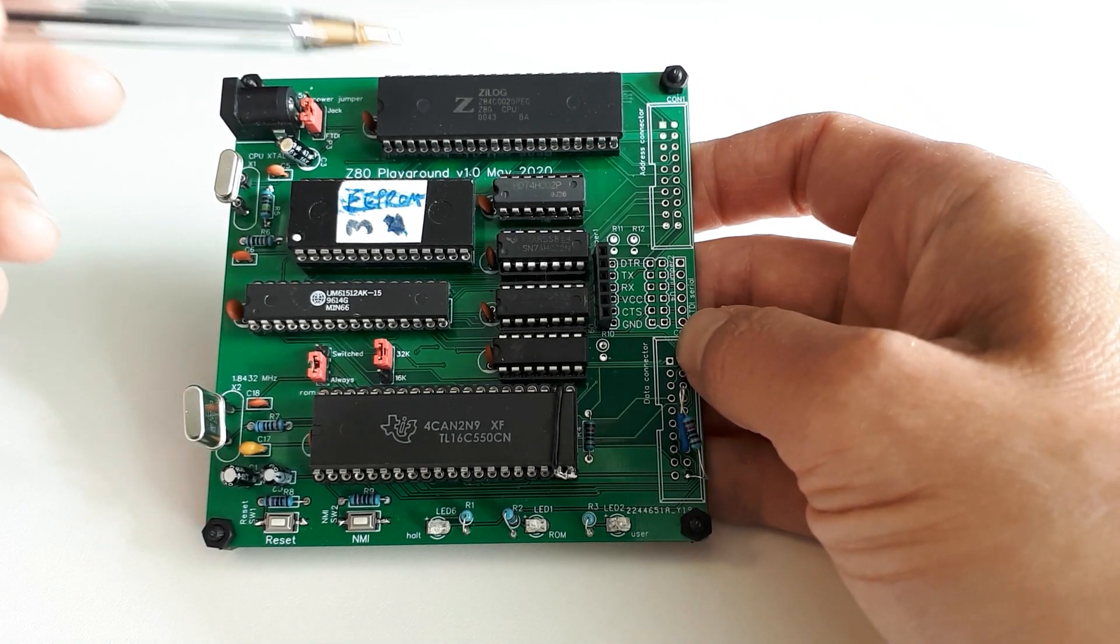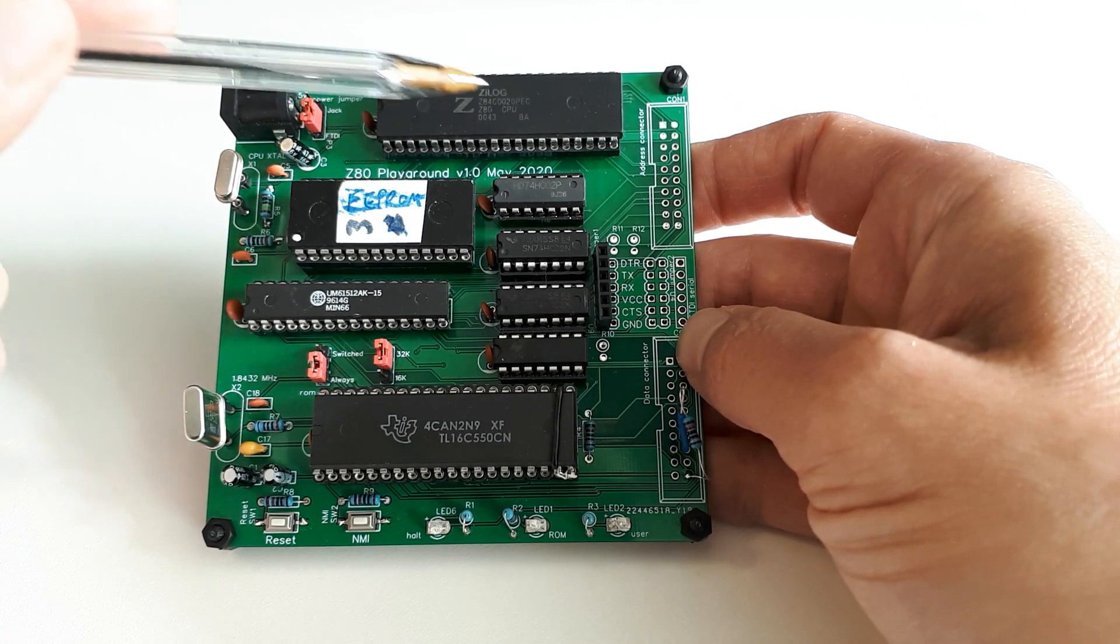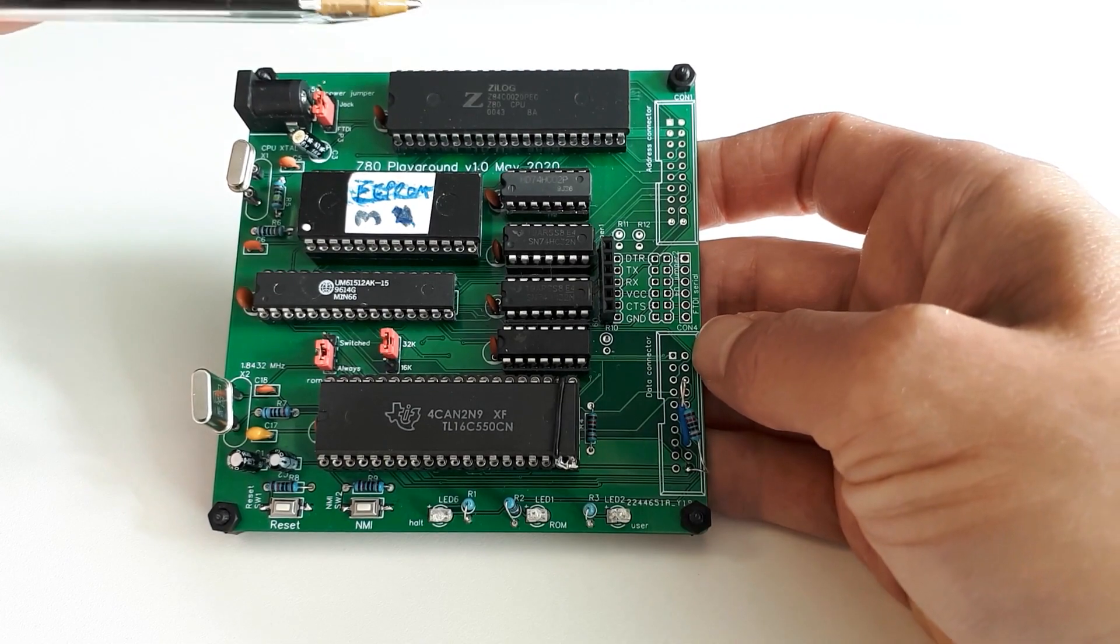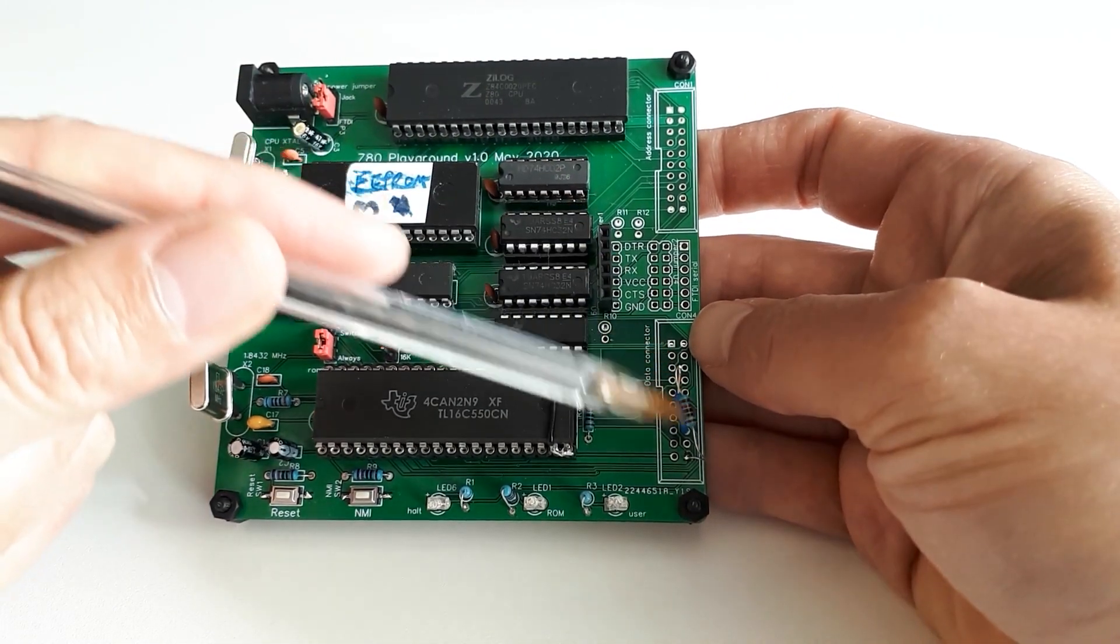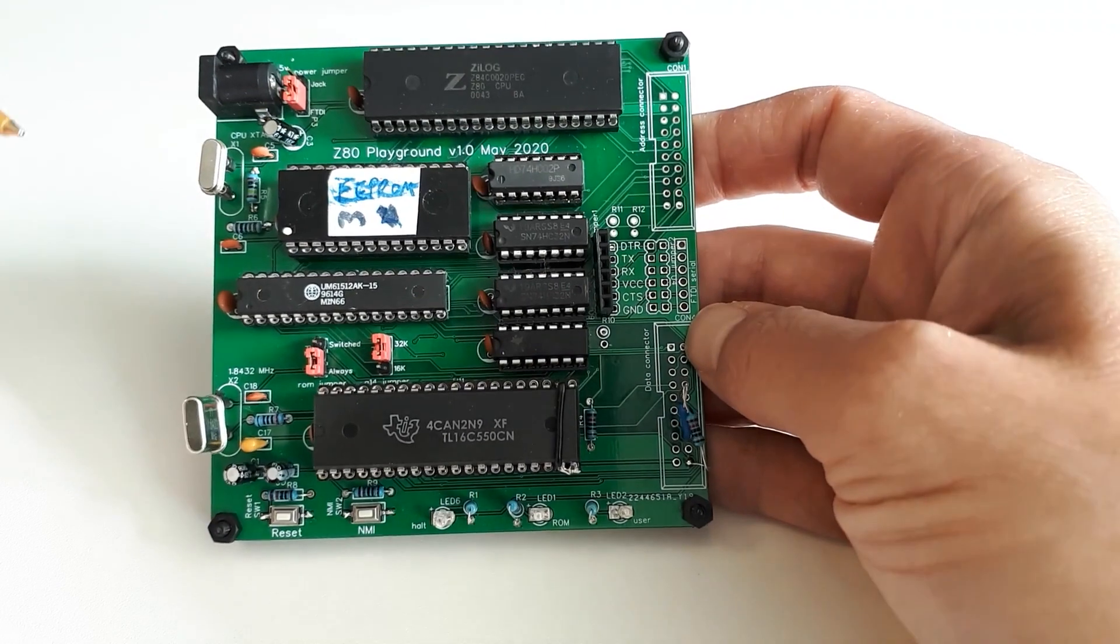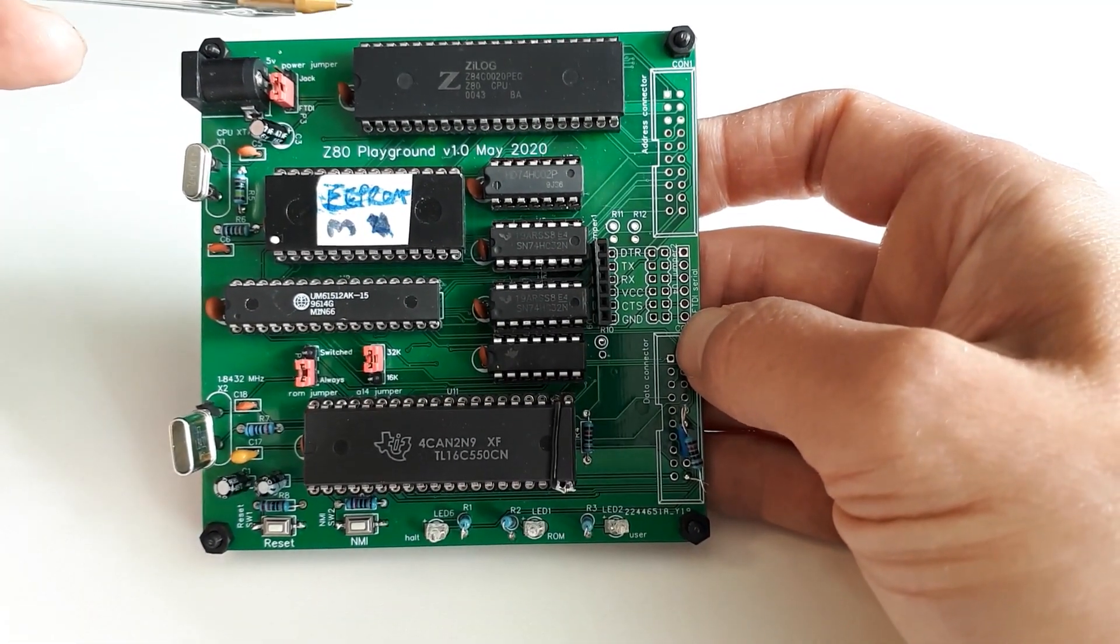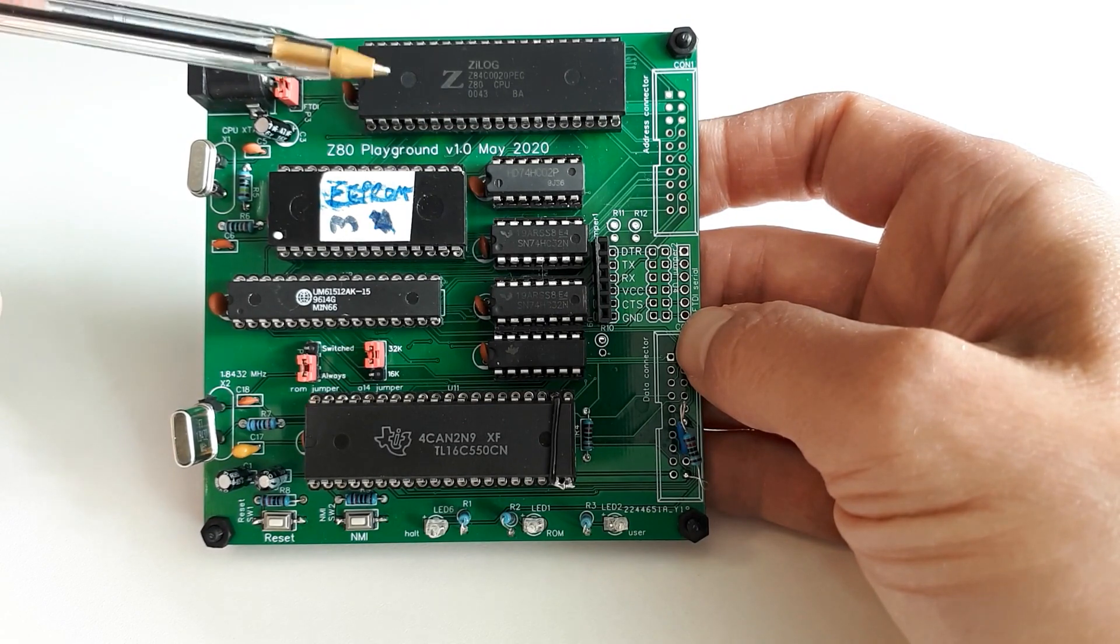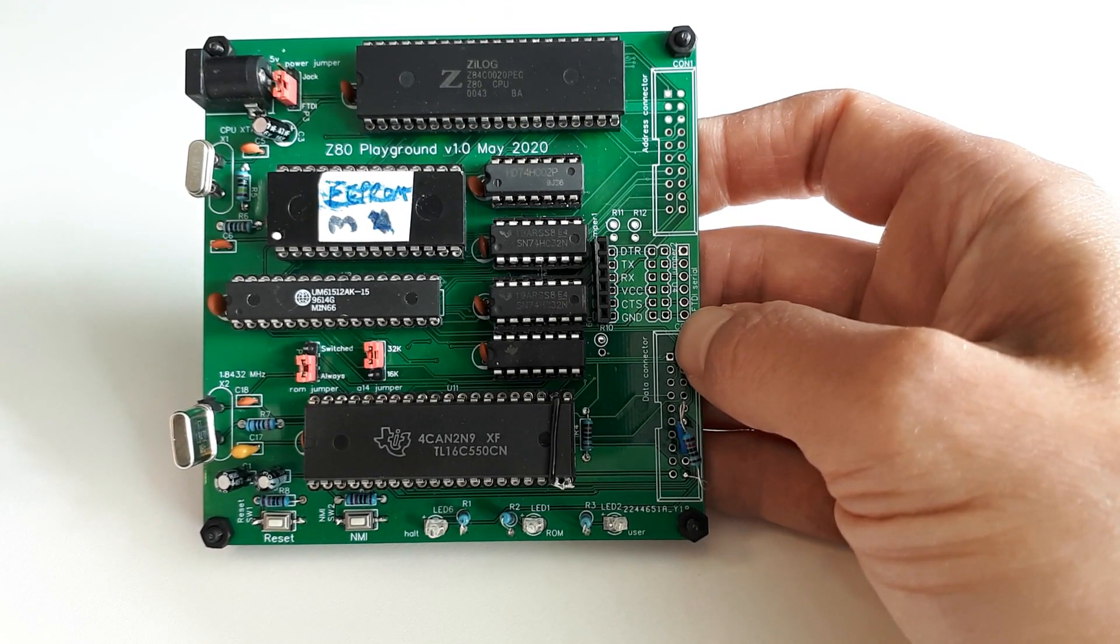Next thing I checked was the Z80 itself. I discovered that I'd made a couple of mistakes because I can't read a data sheet properly, so I had to put a couple of bodge wires on here because I had it permanently held in wait mode. I thought you could leave the wait line to float, but you actually have to pull it high or the CPU goes into permanent wait mode.